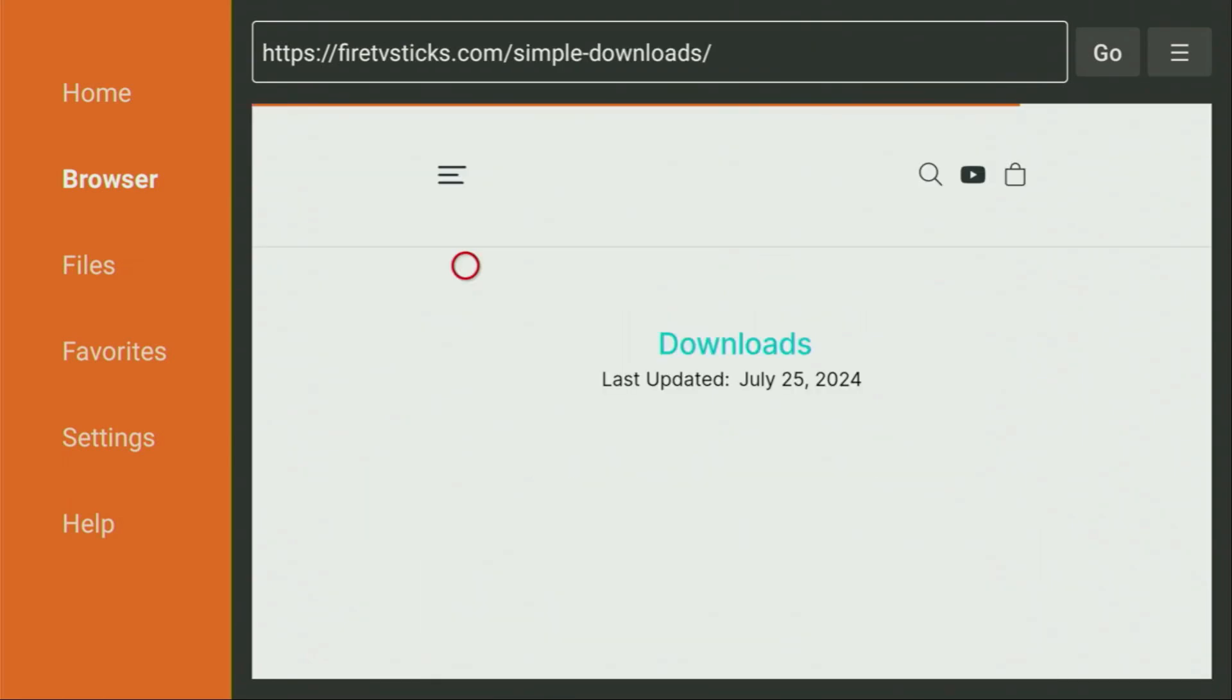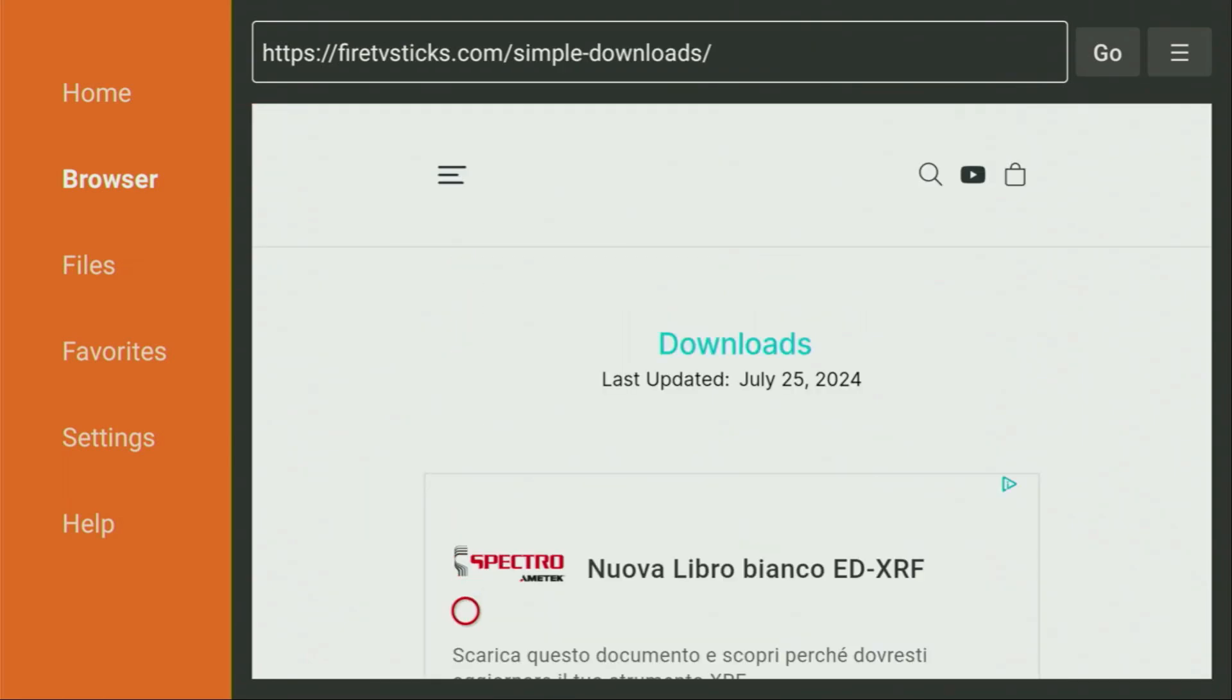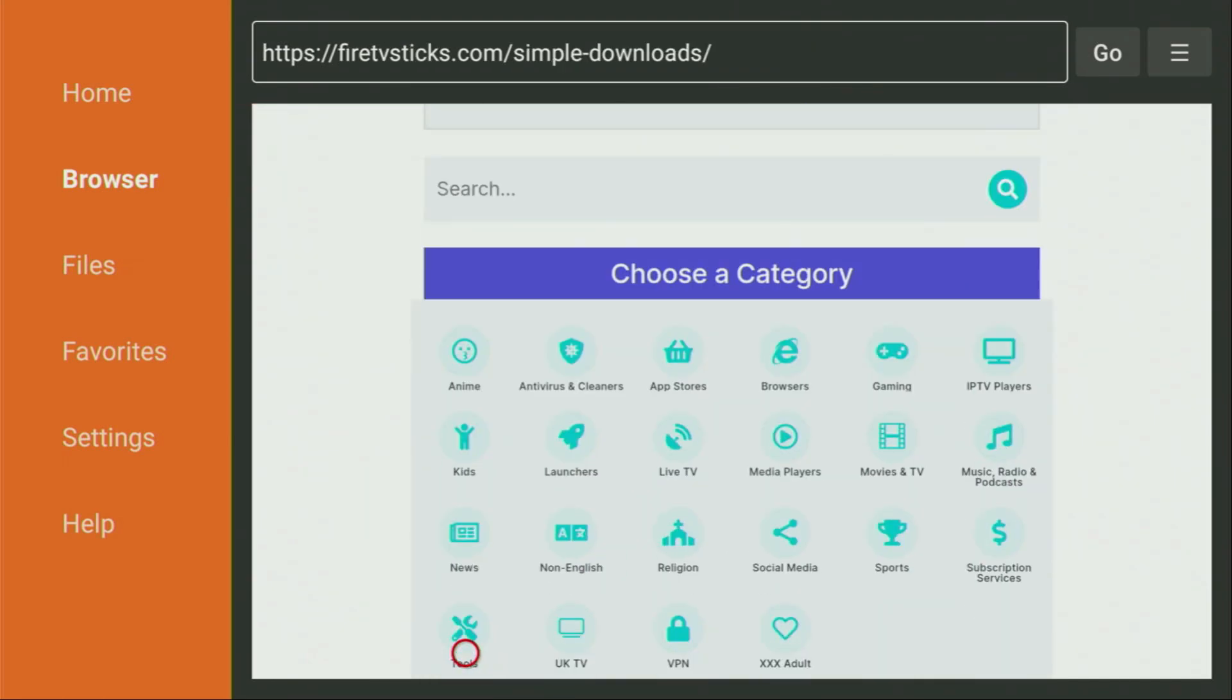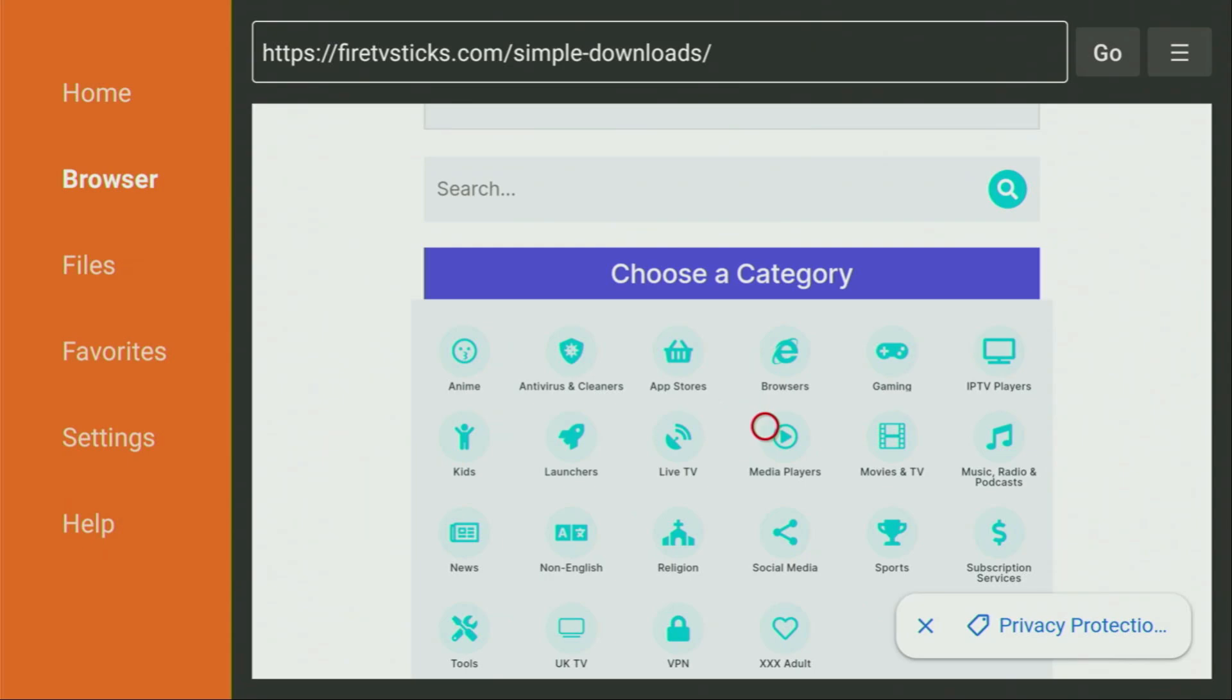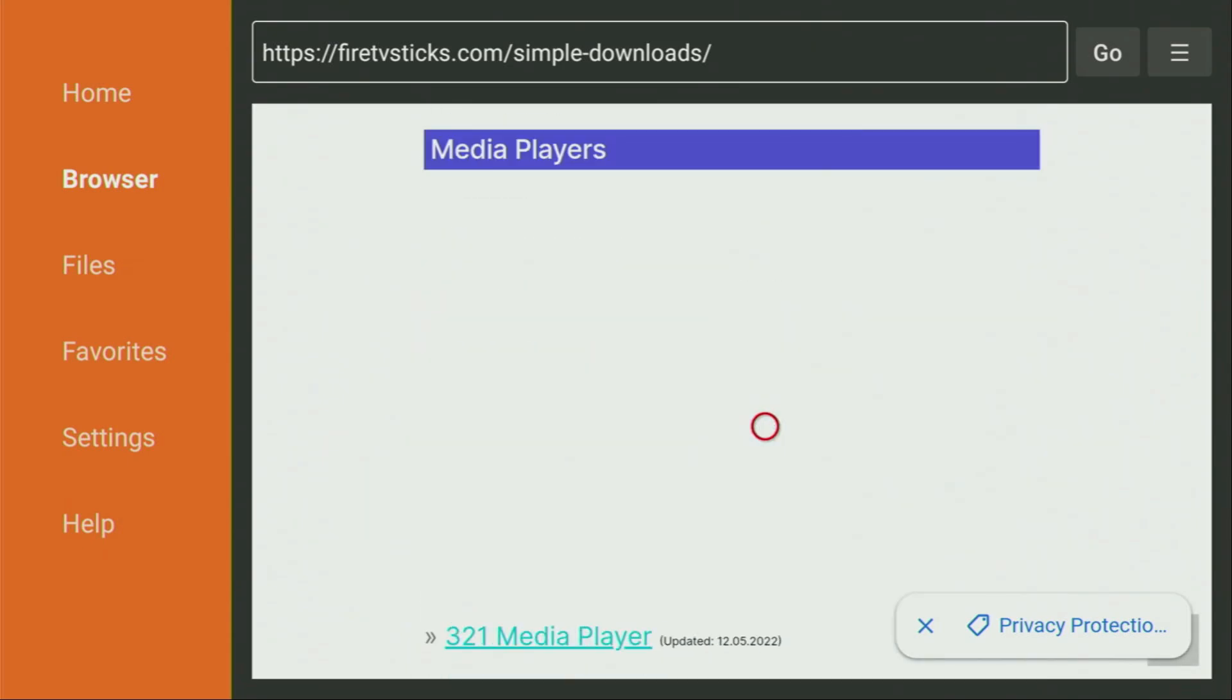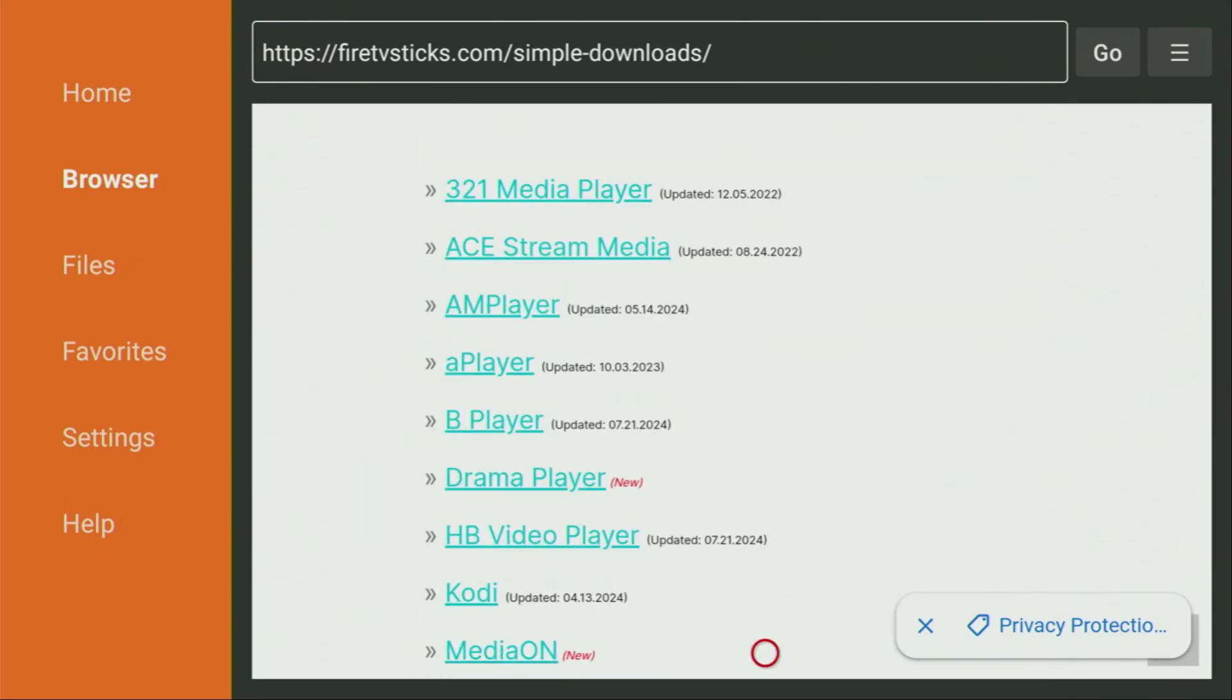And after the website has opened, we just have to scroll down a bit, until you see that list of categories. And from here, you'll have to click on Media Players, which is right here. So we click on Media Players, then a huge list of apps is going to open up for you, and there's the AM Player that we are looking for. Now we have to click on it.